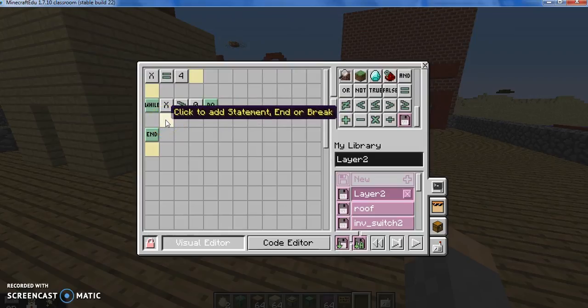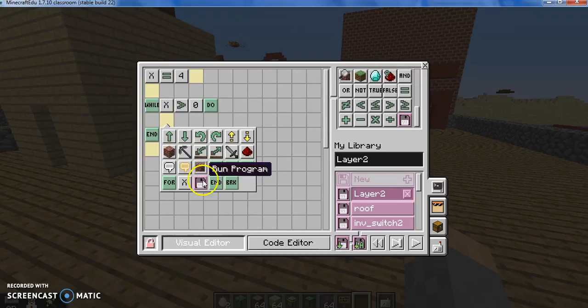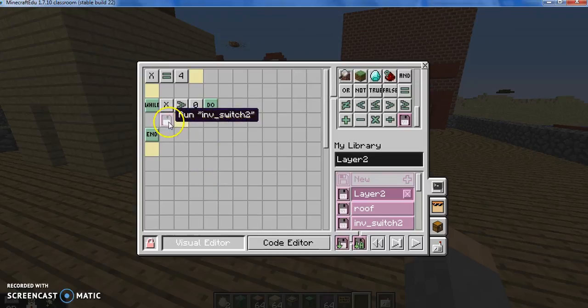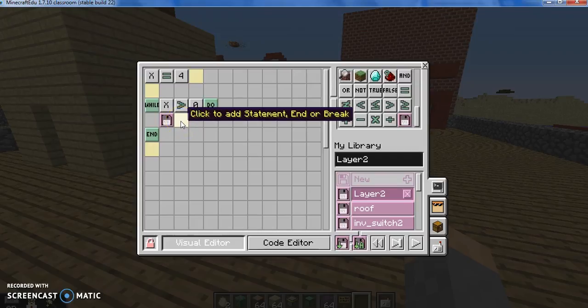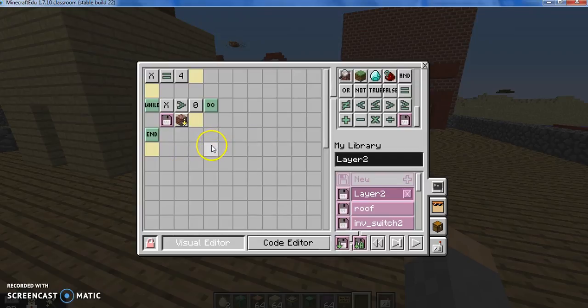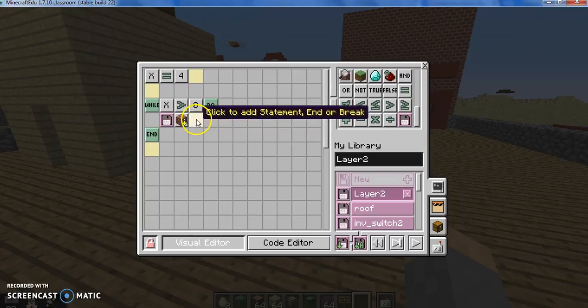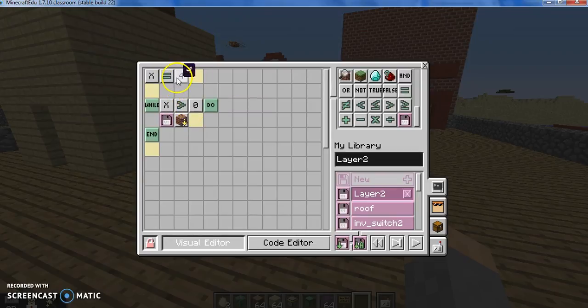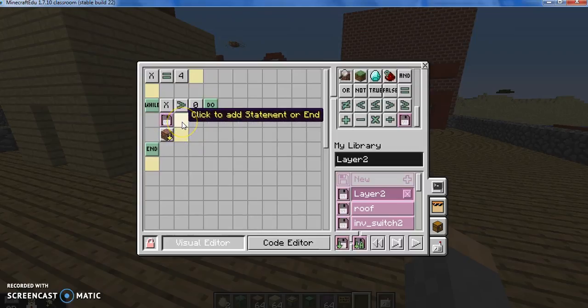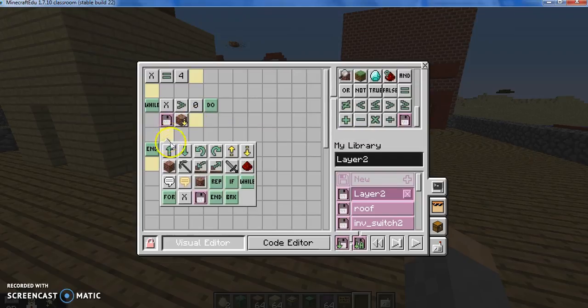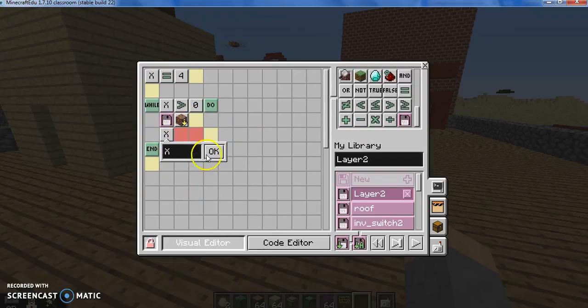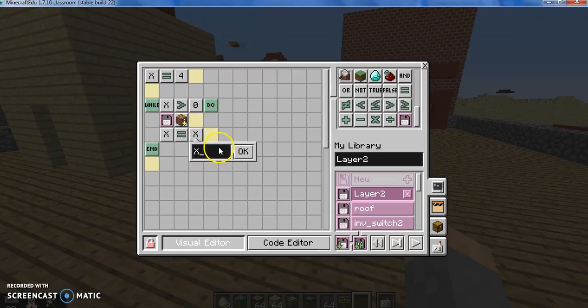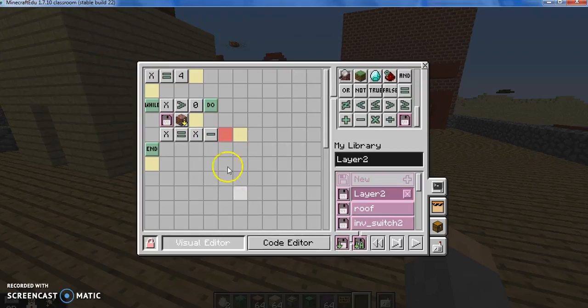So we need to tell it to do some things and then change the value of x. We want it to first check the inventory. So we're going to go ahead and use that inventory check. Because before you place a block, you should always have it check the inventory. And then we want it to place a block below you. And now if we played this, it would continue running this forever because x is always going to be greater than zero because it's four. Unless we do something like change the value of x. So I'm going to say, okay, x, you are equal to yourself minus one.